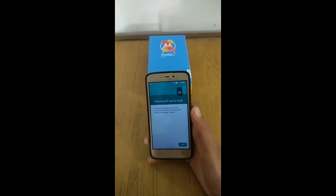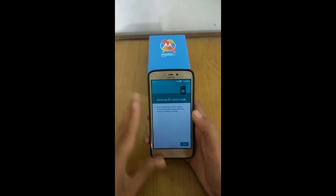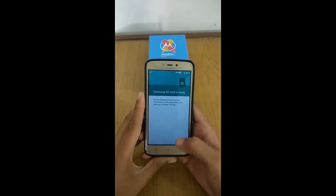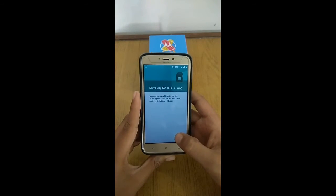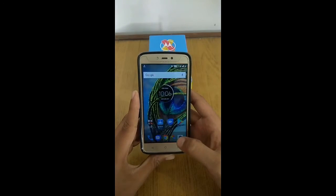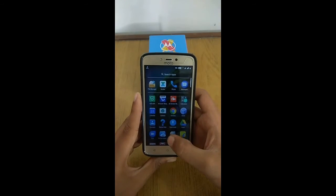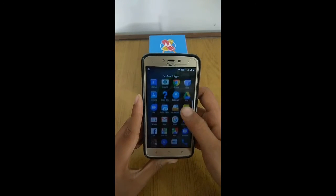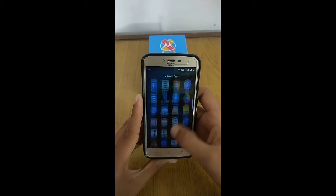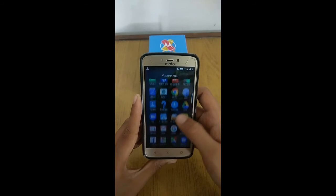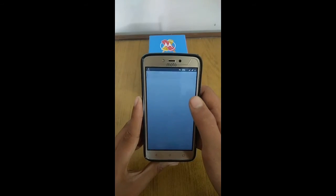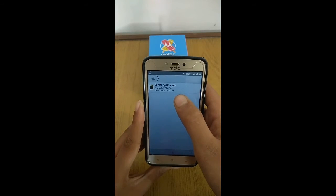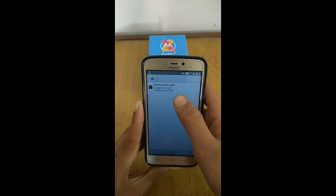We'll skip some of the loading steps — as you can see, it's done. Let's open the file explorer to verify. You can clearly see the Samsung SD card is working as internal memory.